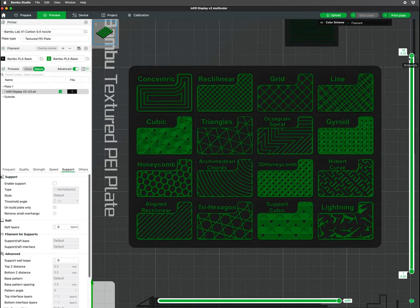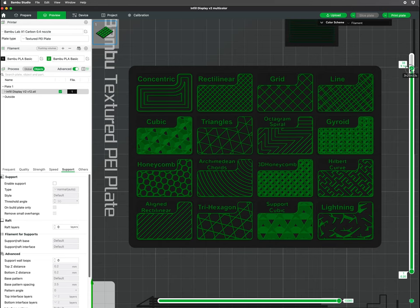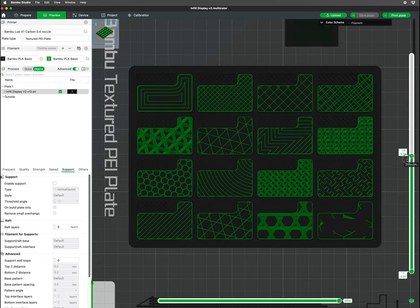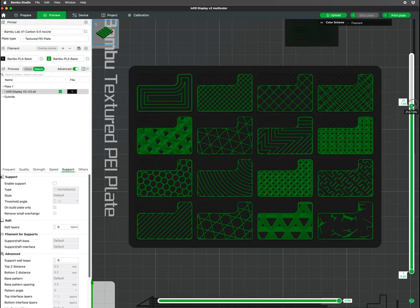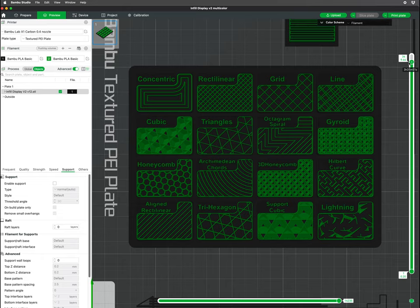Infill pattern is the geometric shape of the internal structure. Popular infills are grid, honeycomb, triangles, gyroid, and cubic. Different infills have their own unique properties and can be chosen to optimize strength, flexibility, and material use.